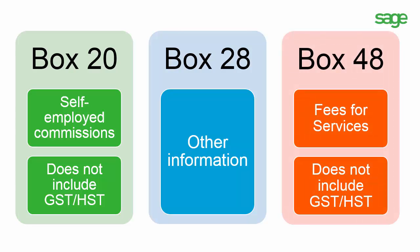Box 48 is used for fees for services. These are any fees or any other amount paid for services. Do not include the GST or HST paid to the recipient for these services. We recommend you talk to your accountant or visit the CRA website to obtain more information about the T4A slips and to determine if you need to submit them for any of your vendors.